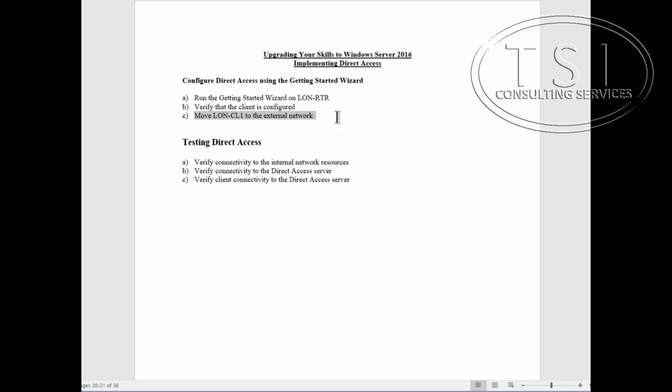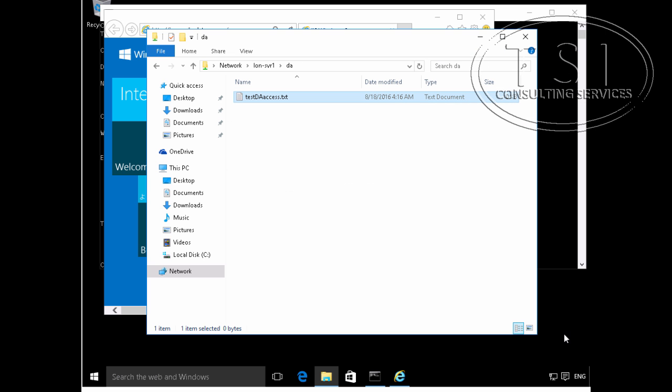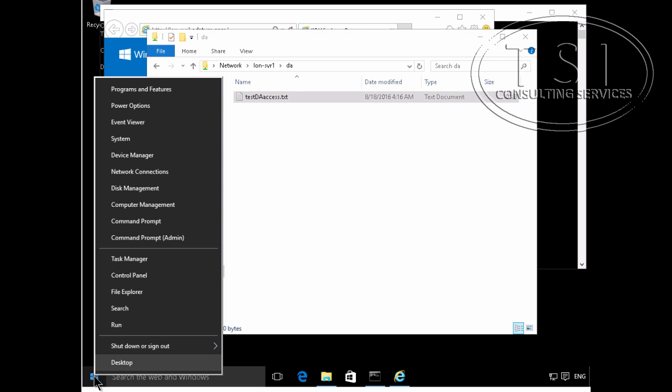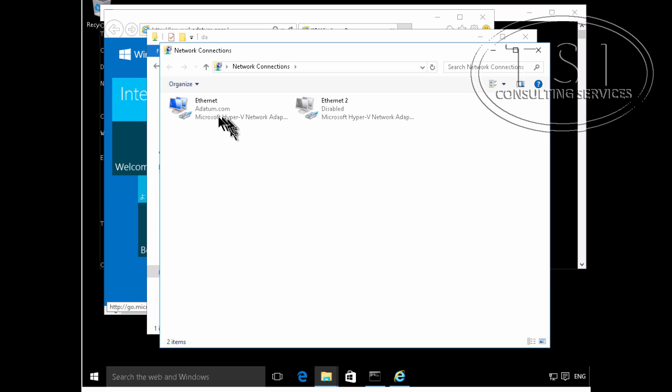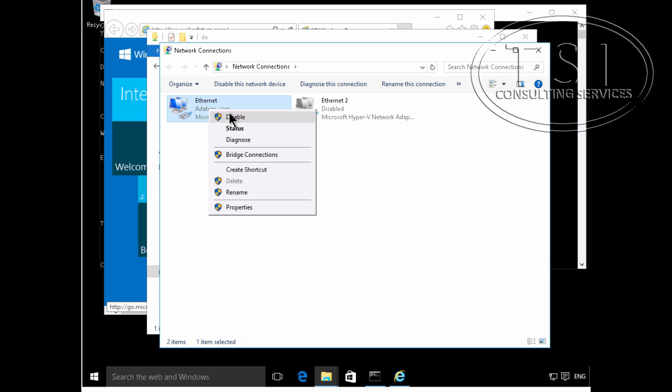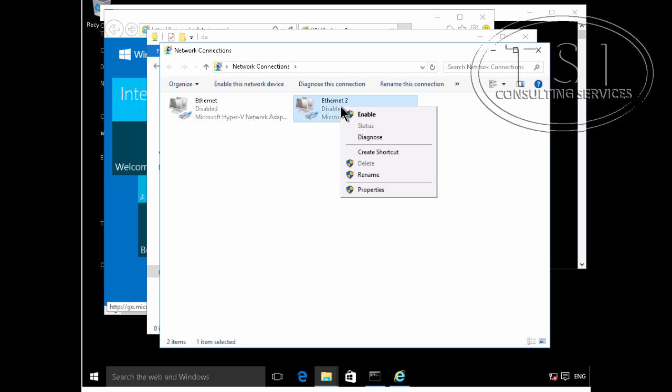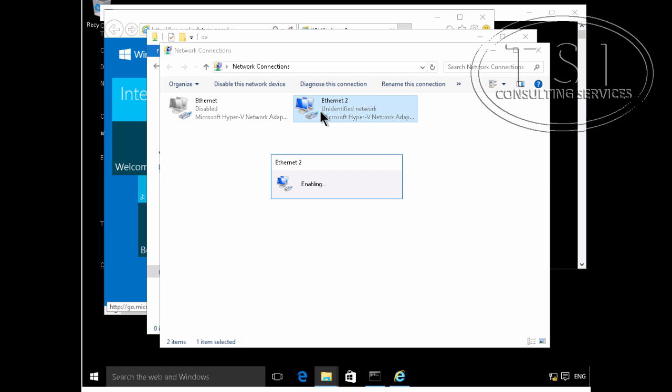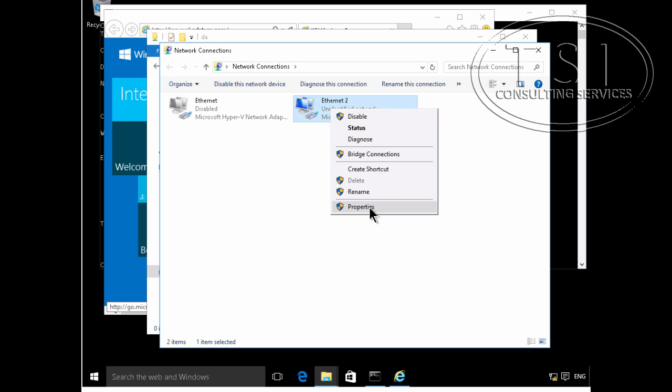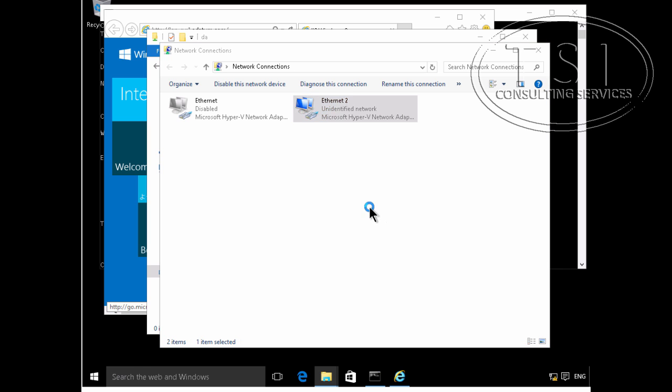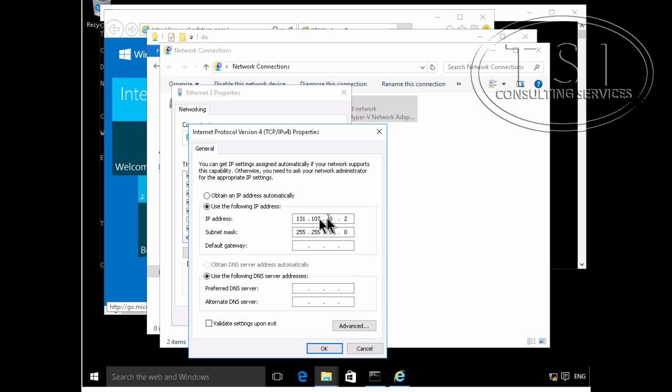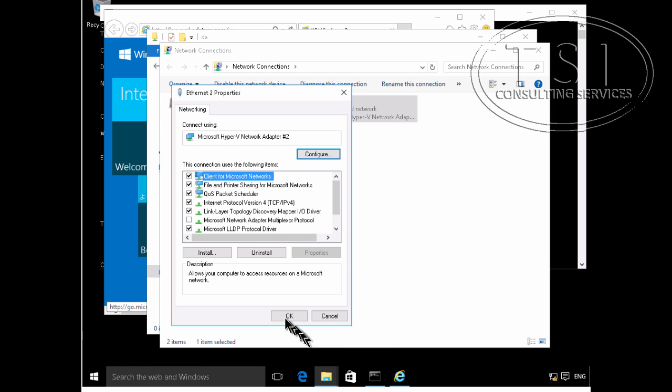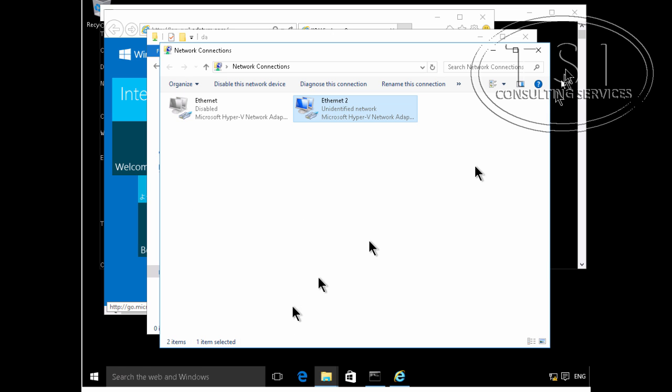The next thing I'm going to do is move it to the external network. So I'm disabling my corporate profile and enabling this outside profile. 131.107.0.2, so it's on the outside at 107.0.100. So 100 is that Internet DNS server that I showed you.